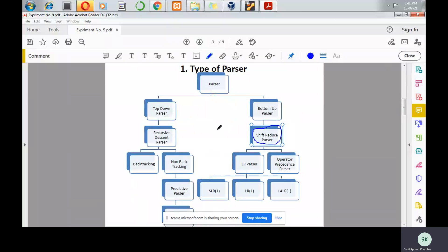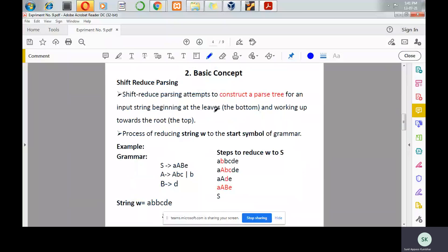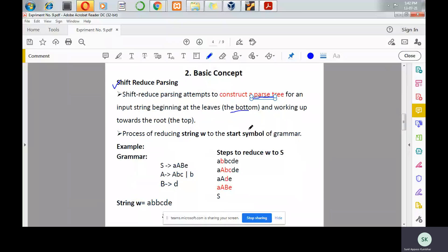Let us discuss the basic concept. Shift-reduce parsing is used to construct a parse tree for an input string, beginning at the leaves at the bottom and working up towards the root. It is a process of reducing a string w to the start symbol of a grammar.